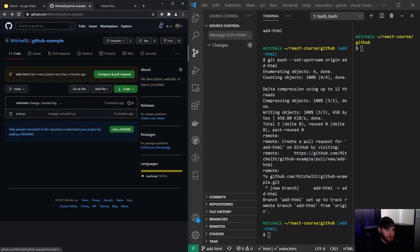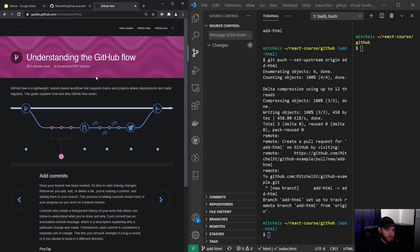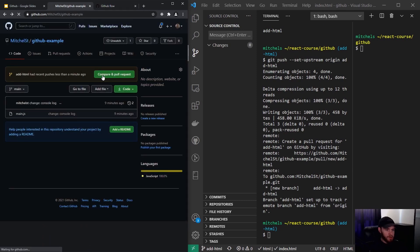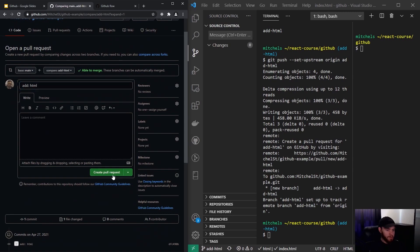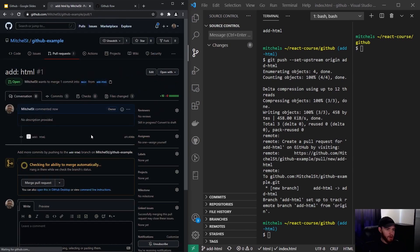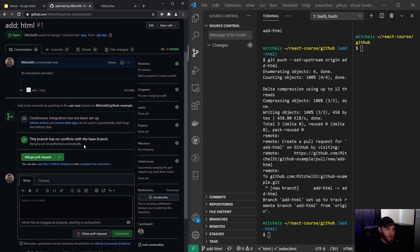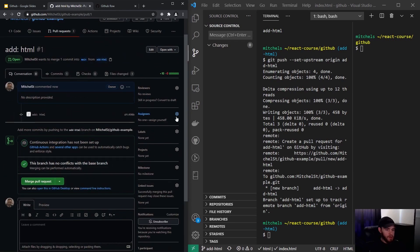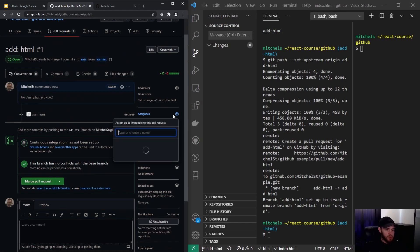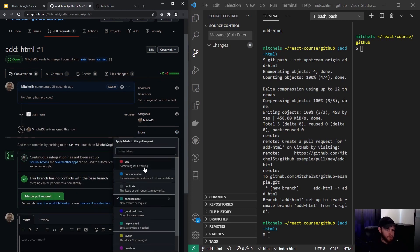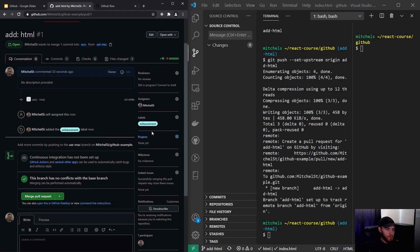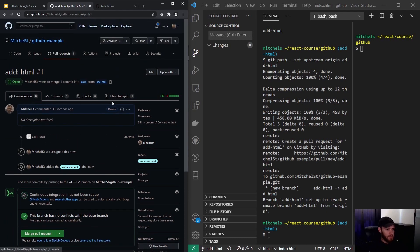Refreshing the page, GitHub has created the new branch and noticed recent pushes to 'add-html'. The next step in the GitHub flow is to open a pull request — click 'Compare and pull request', give it a title, and click 'Create pull request'. GitHub checks for merge conflicts — there are none. I could assign a teammate to review the code and add a label such as 'new feature'.